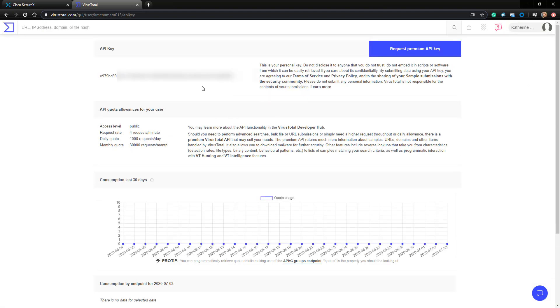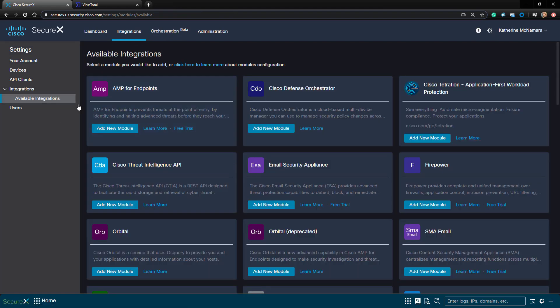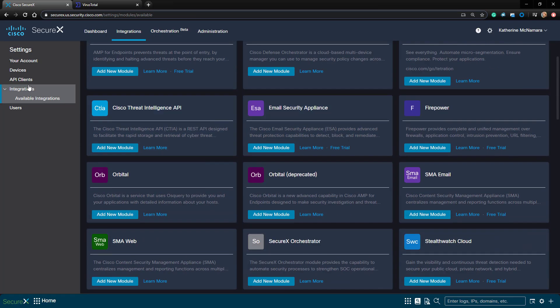All I have to do is copy this API key and then paste it in the SecureX module. After doing so I'll click Save, and we should now see the VirusTotal module is added.